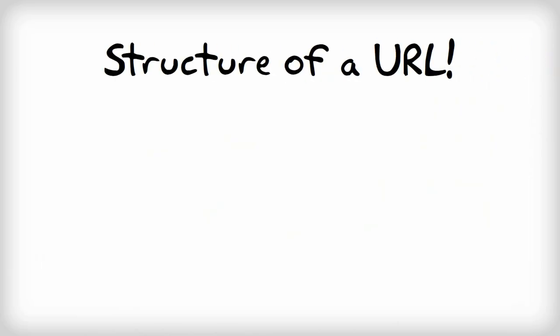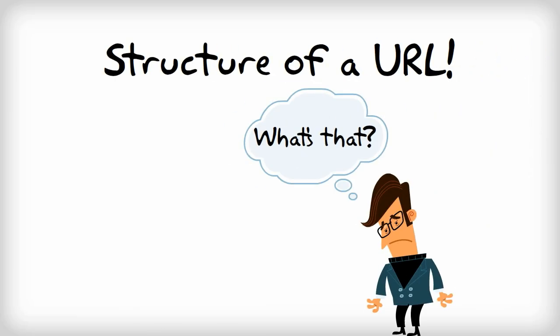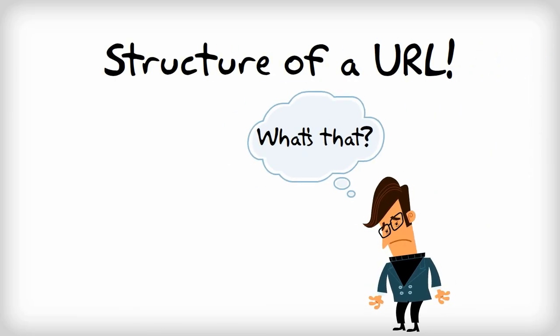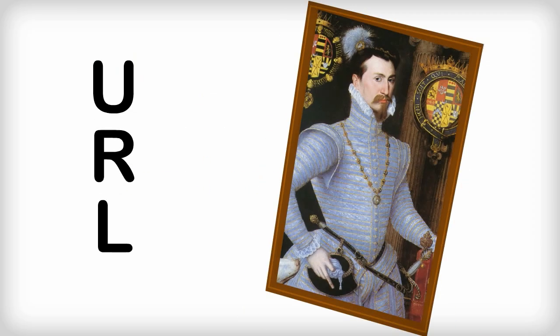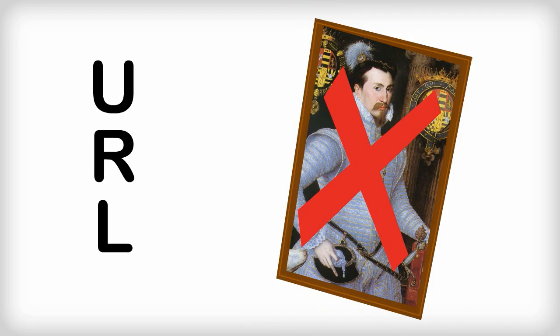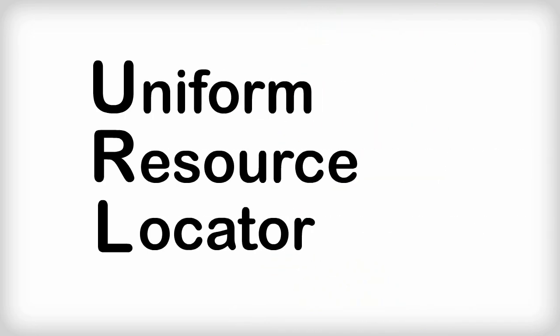This video will explain the structure of a URL. Don't know what a URL is? Well, first of all, URL is pronounced by its individual letters and not like Earl, unlike this guy, and they stand for Uniform Resource Locator.